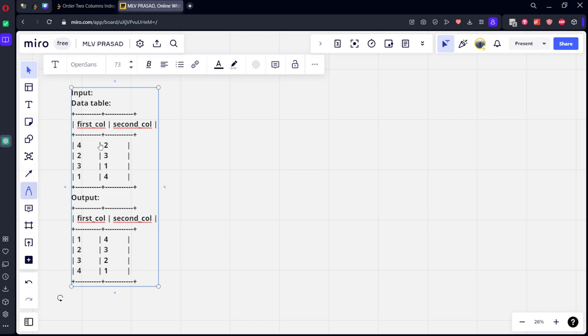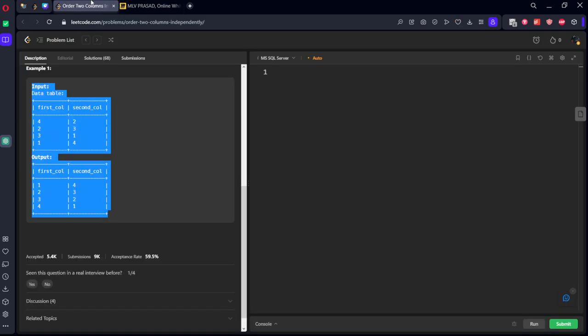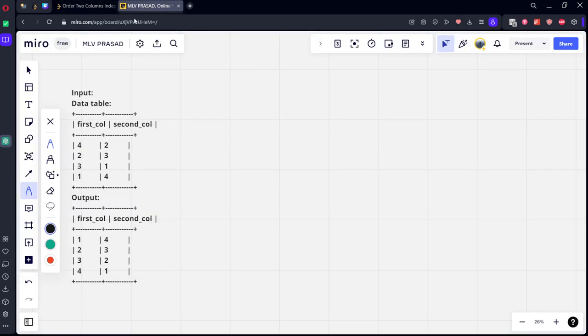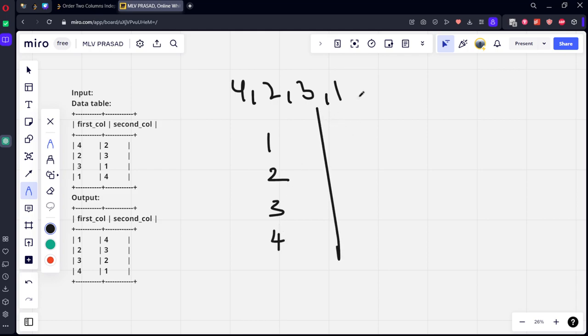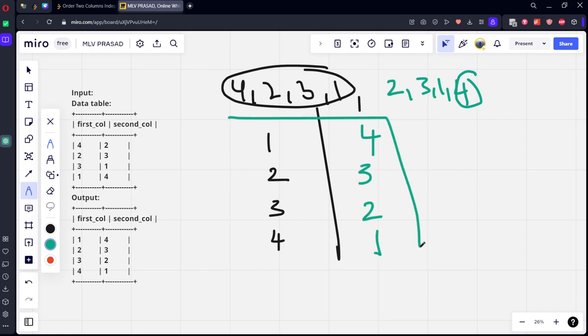They said that first column values should be written in ascending order. What are the values which are there in first column? 4, 2, 3, 1. Ascending order means first will come lowest, what is the second highest, third is 3, fourth is 4. Similarly, what are the values which are there in this second column? 2, 3, 1, 4. They said to keep it in descending order. What is the highest here? 4. Second is 3, third is 2, fourth is 1. This is what they return.